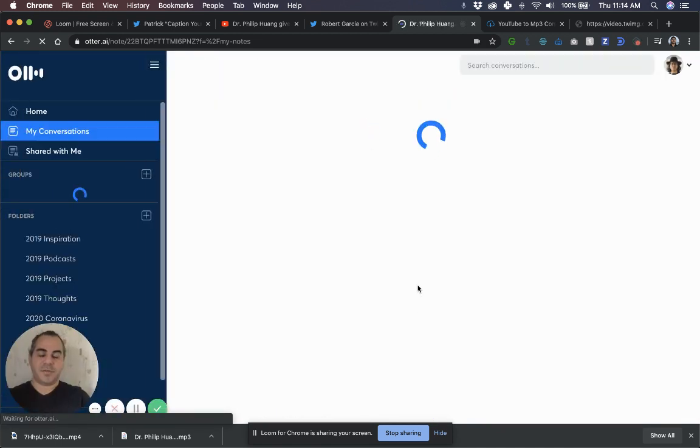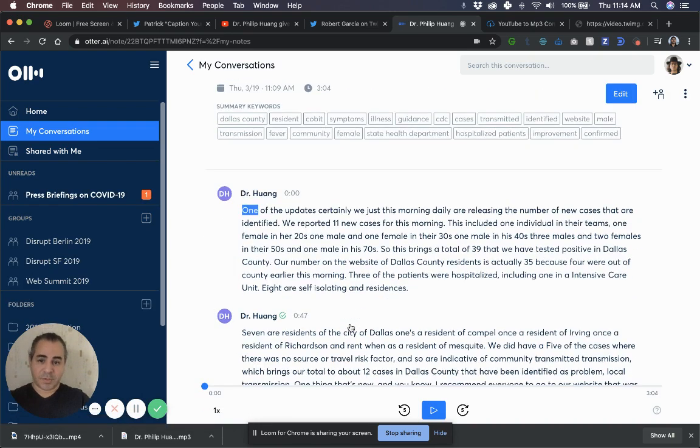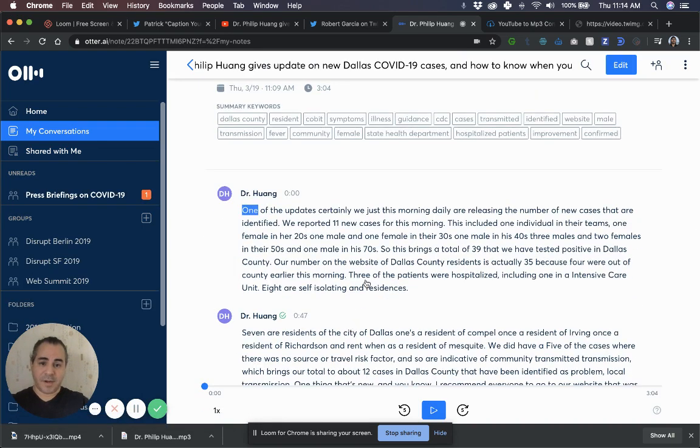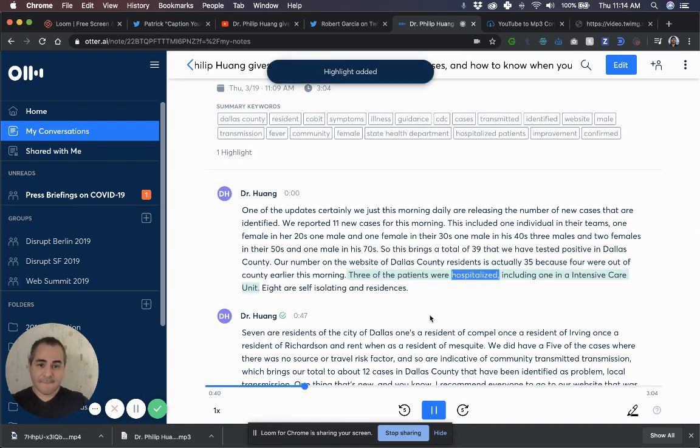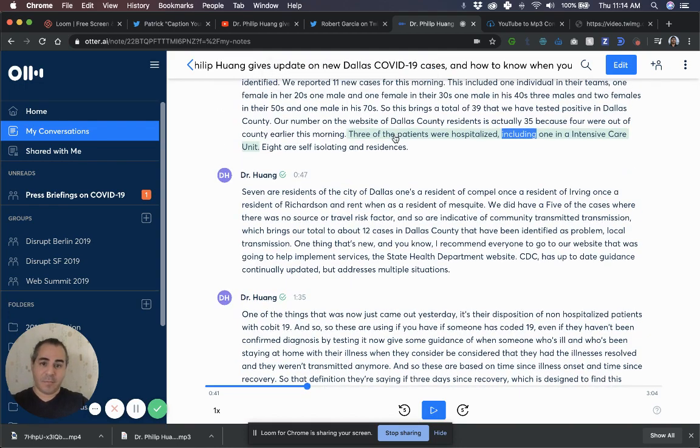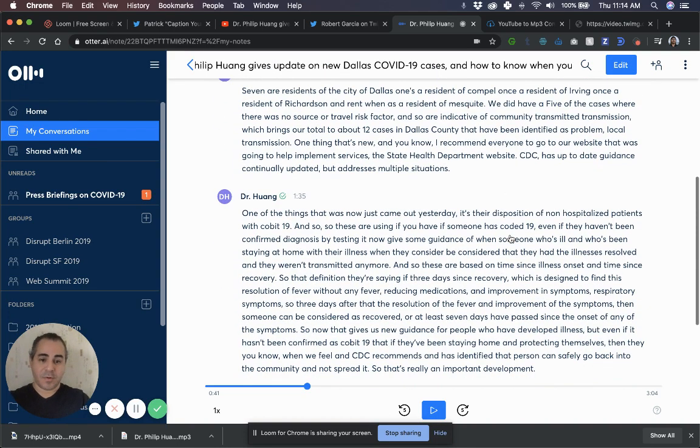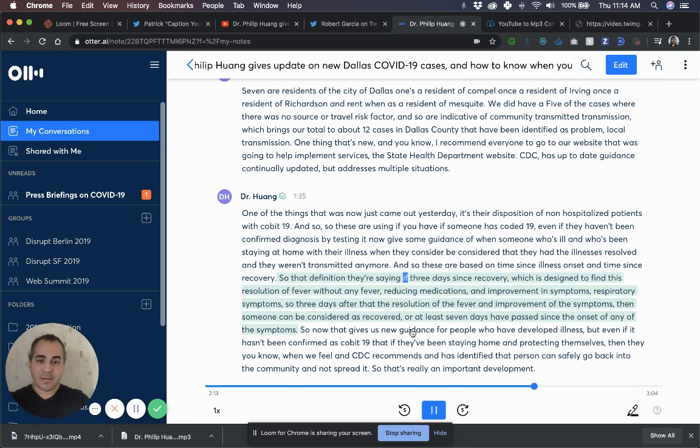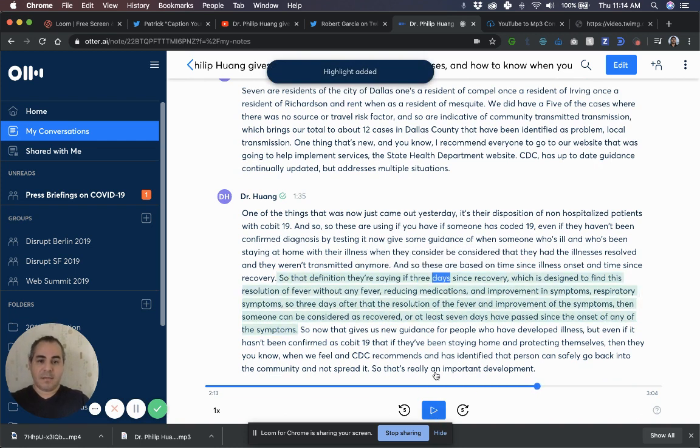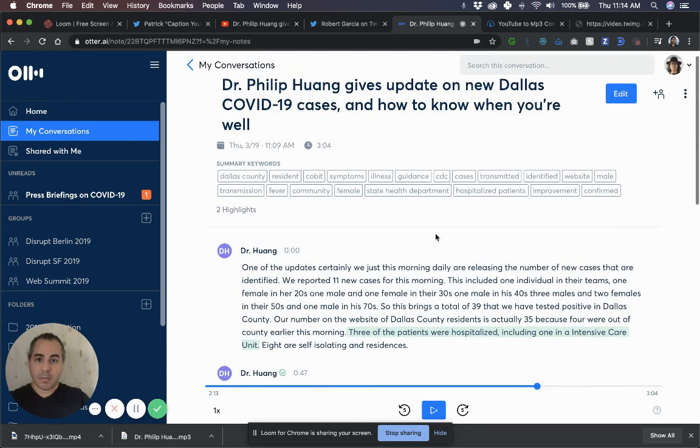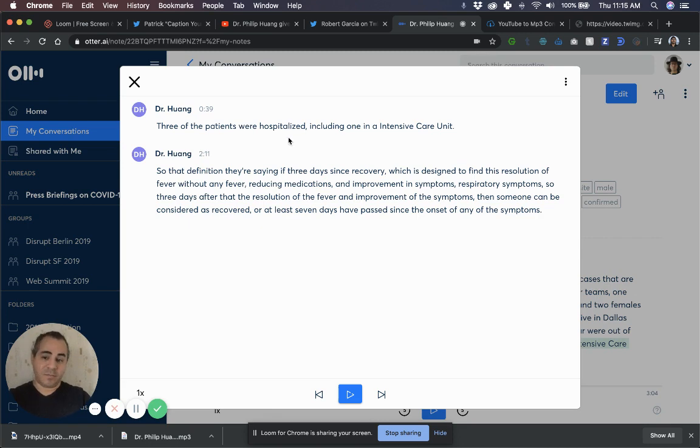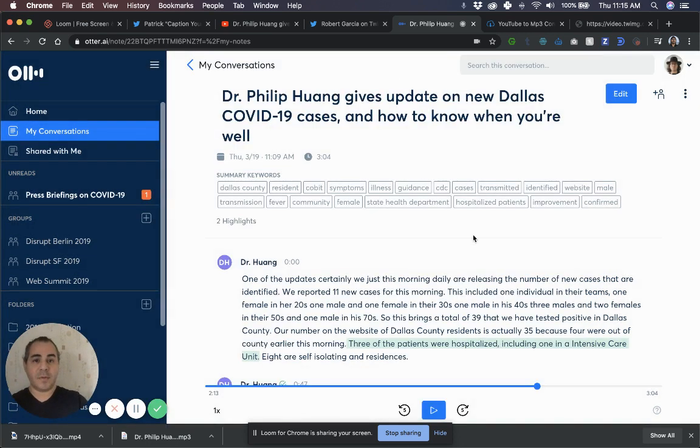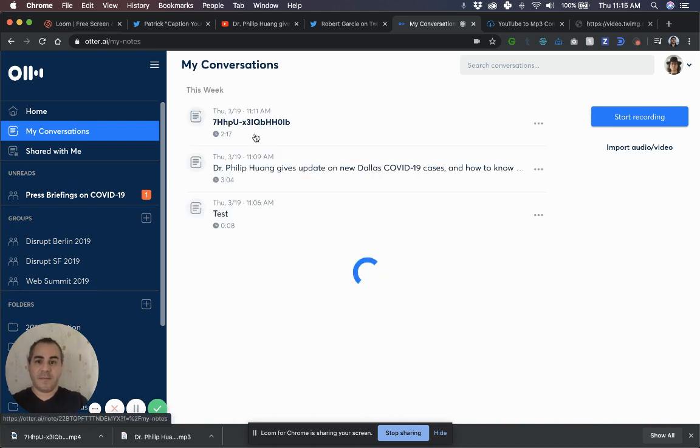You can also highlight things, right? Let me refresh this real quick. Sometimes when it's processing, it doesn't allow you to use all the tools, but I want to show you that you can highlight things. Three of the patients were hospitalized, including... I think that's important. It's an example of something I would highlight because I thought it was important. Maybe highlight something else here. Again, showing you examples of what you can do with the software. And then what it does is it captures your highlights. So you have a quick reference of them. Super awesome.